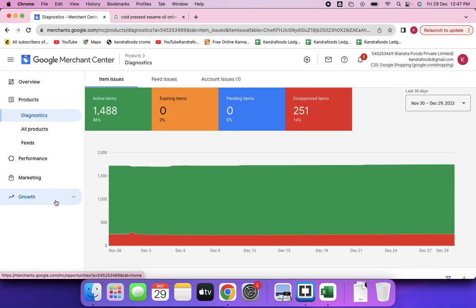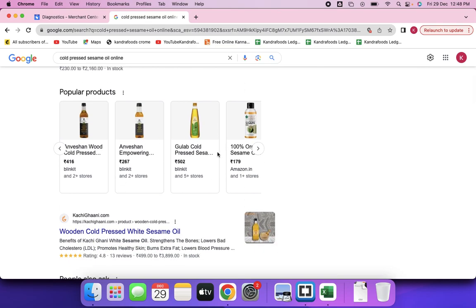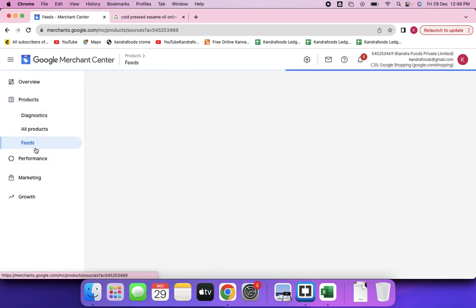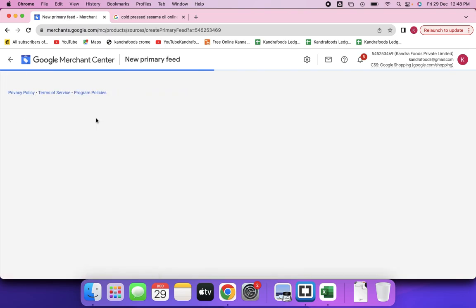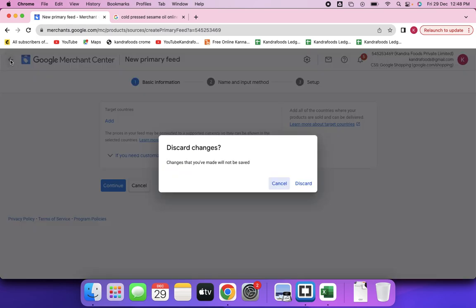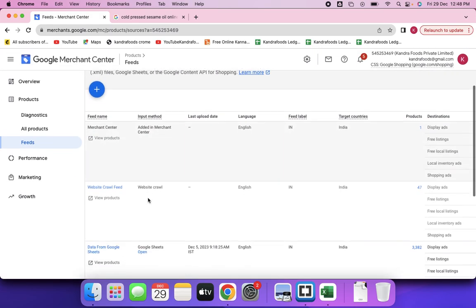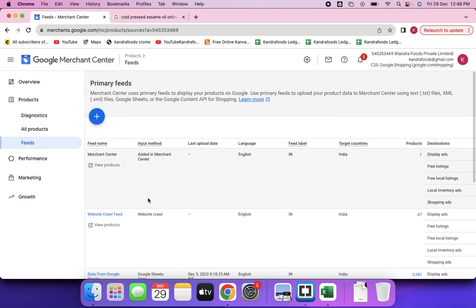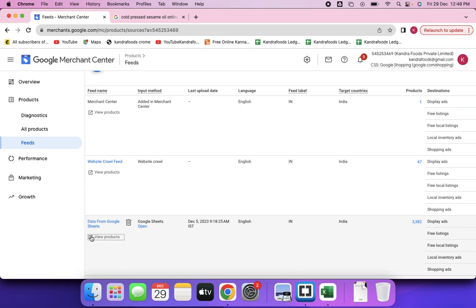There are many options to understand in order to use this tool. Since we already have listings set up for one business, we can explore different sections. To provide product details to Google, you go to the Feeds section. When you click the plus button, you can see feeds already submitted. One option is to upload and update data on an Excel sheet and submit it here.